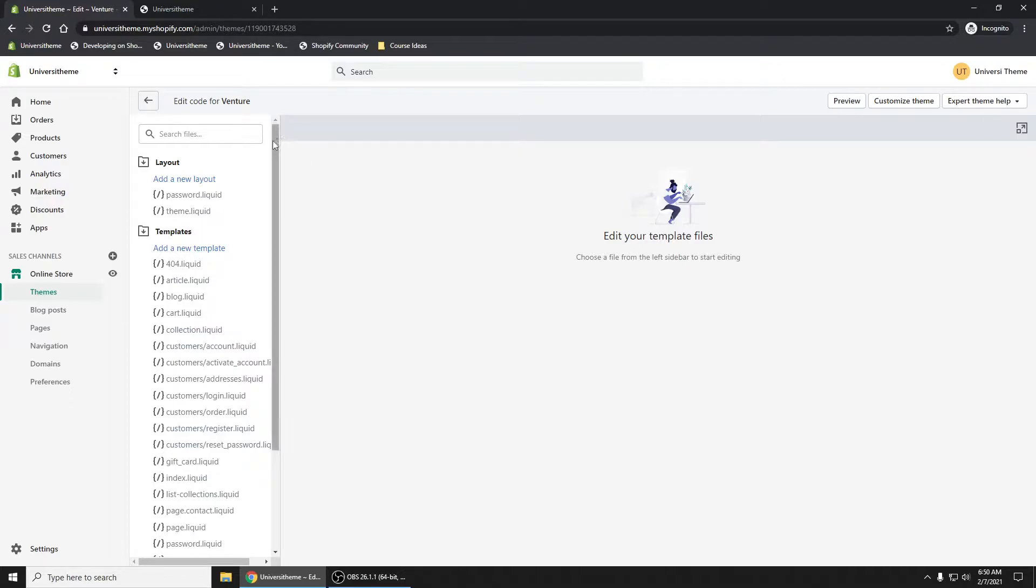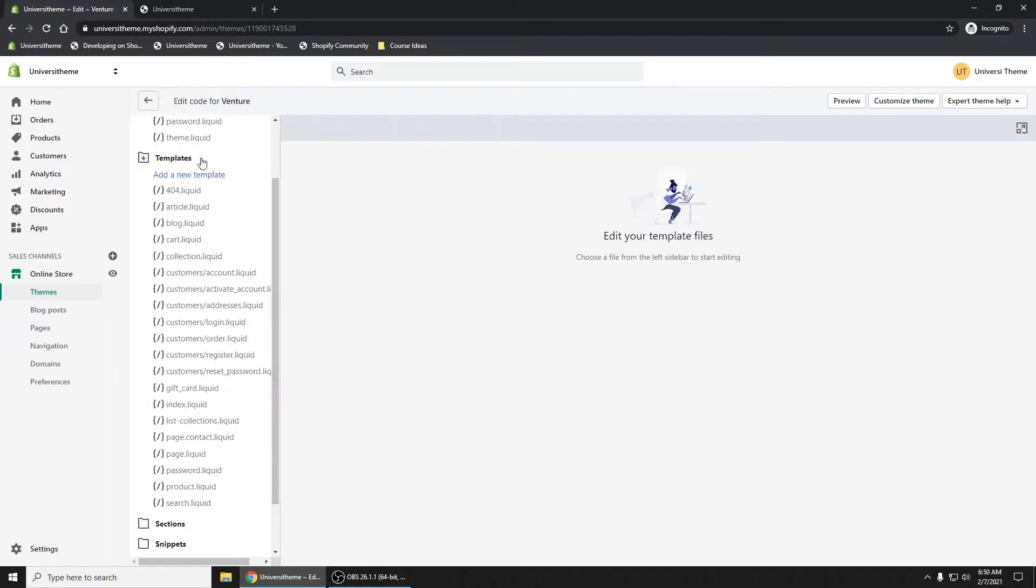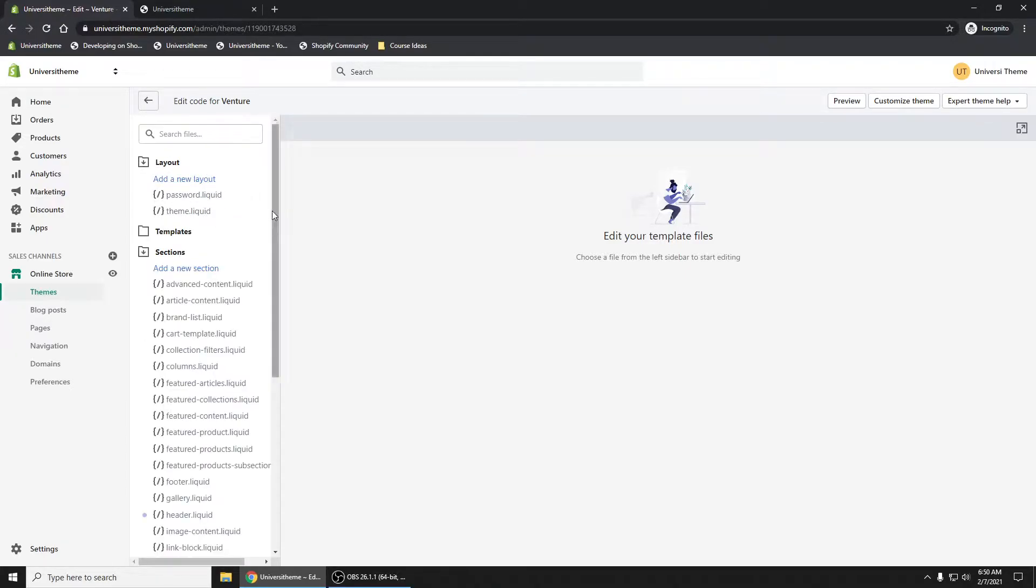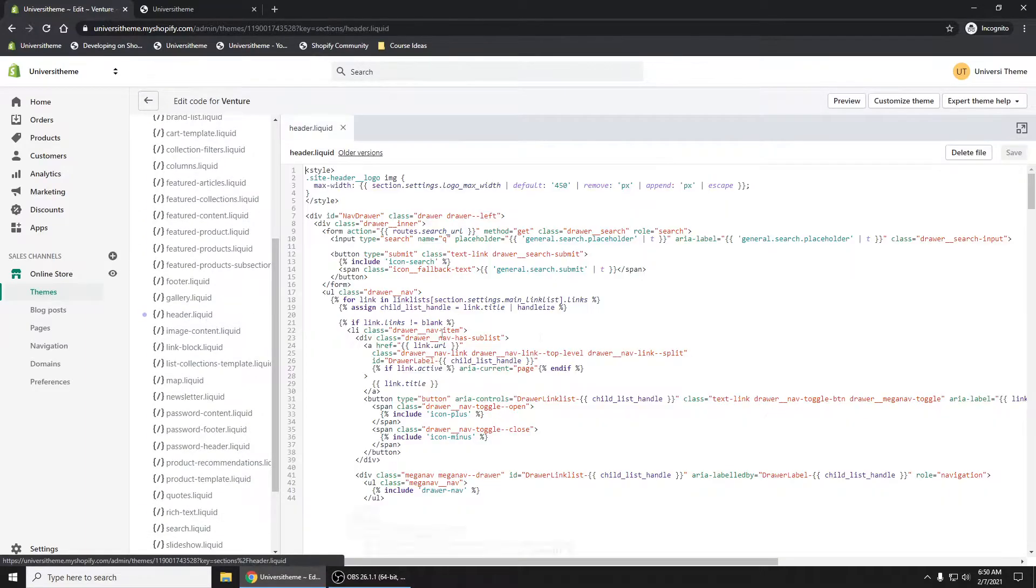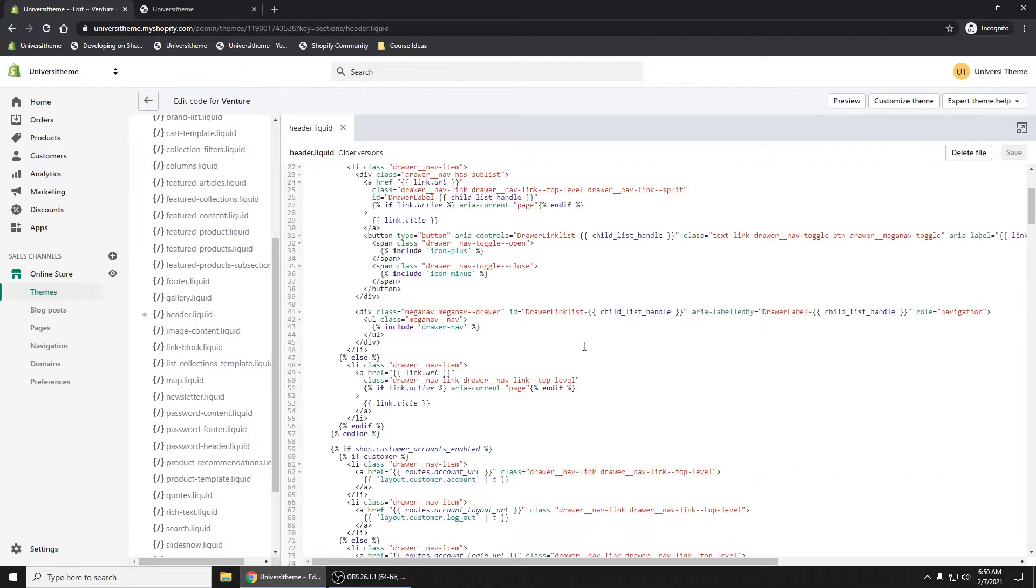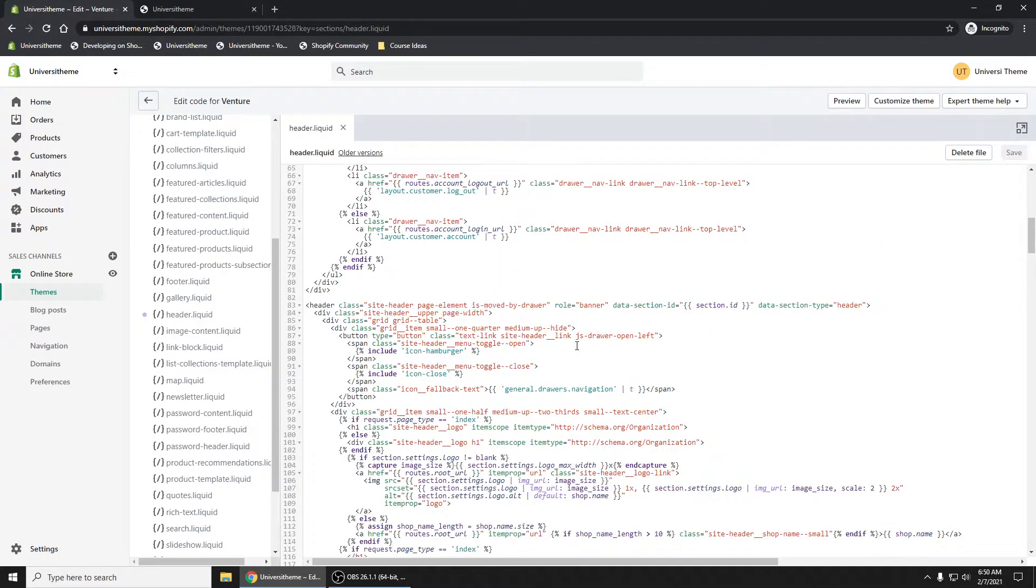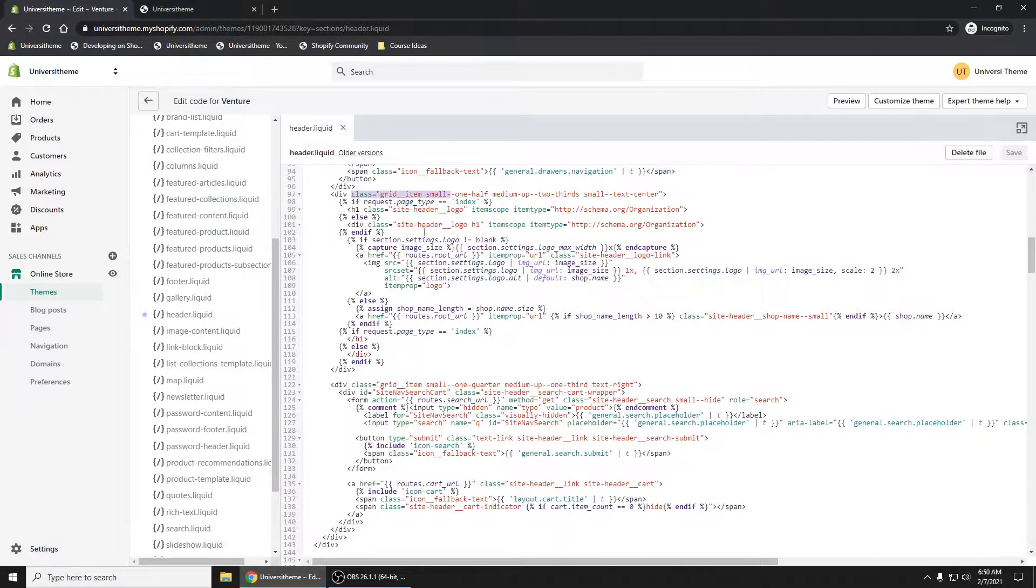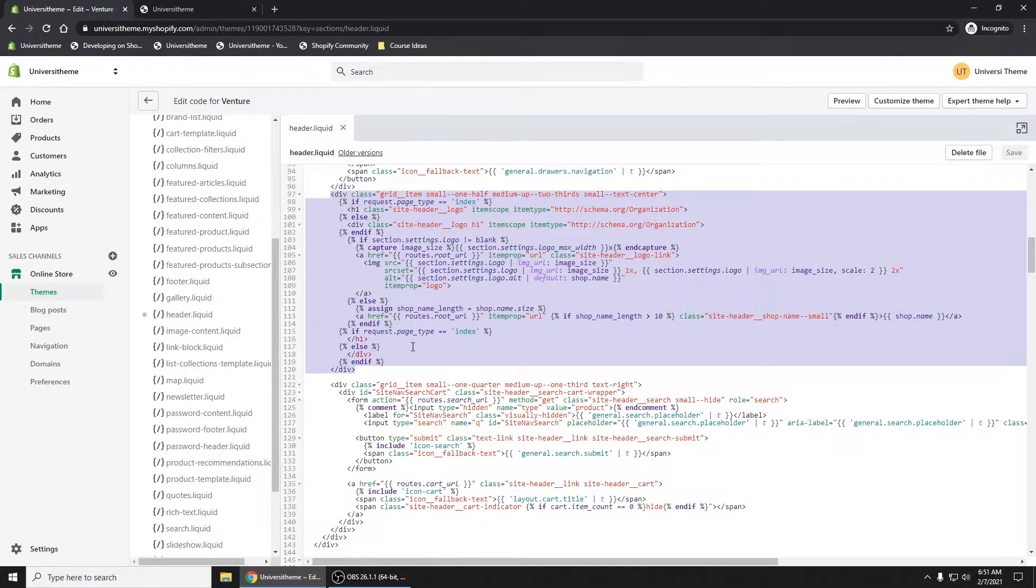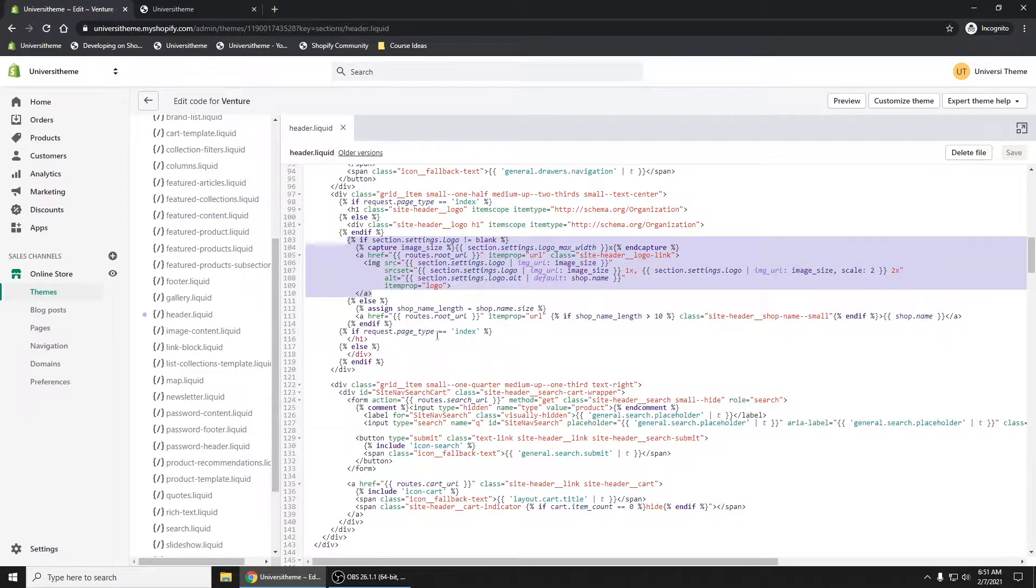Where we'll want to go is our Sections folder. Click into Header. Let's go and find where that section is. You can see this div item right there, this grid item. This is actually your logo. And if you have an image for your logo, this is what is generated.